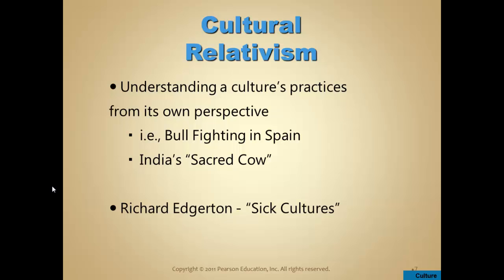People in southern China may look at how we deal with our pets and really not understand something so commonplace to us. Richard Edgerton wrote about what he called sick cultures, saying there are some practices around the world — such as female genital mutilation, practiced in more traditional societies where control of women remains important — that are accepted within that culture.